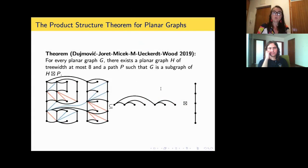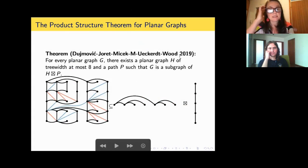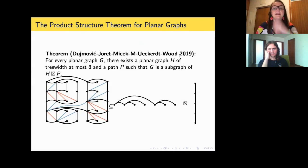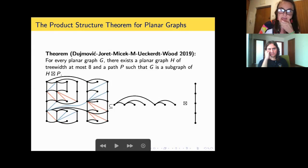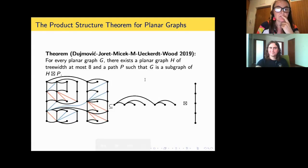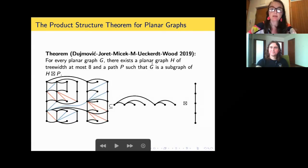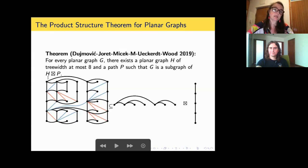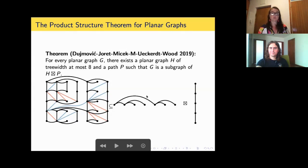So let's go back to what we proved, beginning around March 2019. I should introduce the people in the picture — some of them may be in the audience. The theorem states: for every planar graph G, there exists a graph H of treewidth at most eight and a path P such that G is a subgraph of the strong product H times P. In this particular picture, the planar graph is a product of a tree and a path.